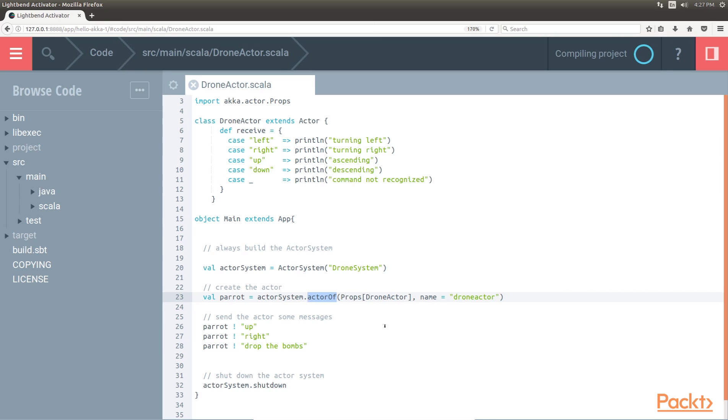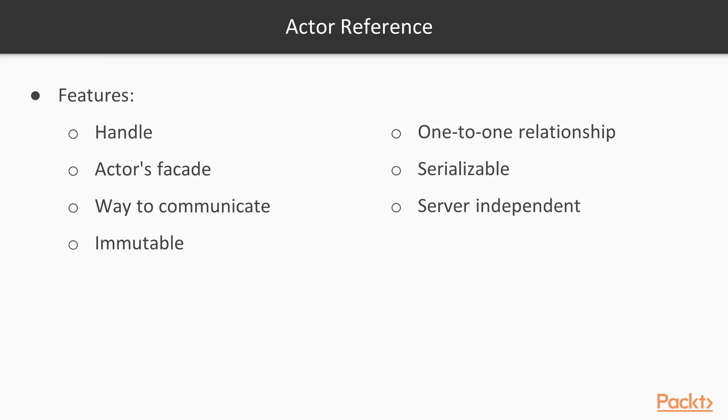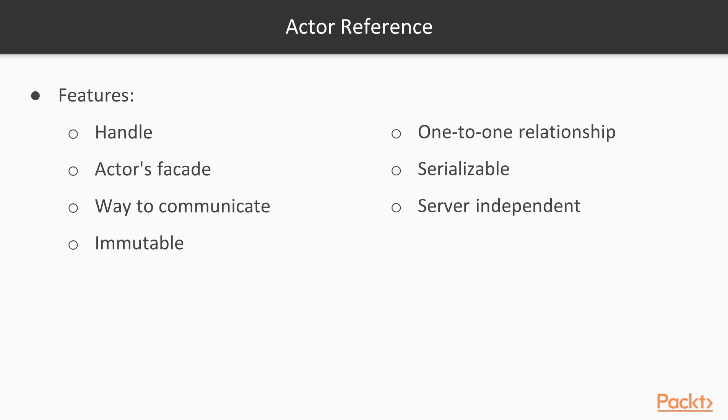The actor ref is a handle, so we cannot break the actor system. The actor ref is an actor's facade, so we cannot manipulate the actor instance directly or alter its variables. The actor ref is a way to communicate with the actor. It's a way to place messages in its mailbox. The actor ref is immutable, so we cannot change it. It is only a reference. One actor has only one actor ref. One actor ref refers to only one actor. It is a one-to-one relationship.